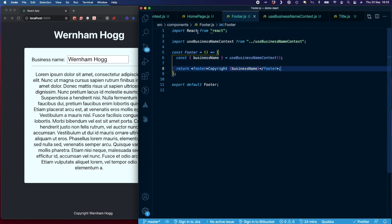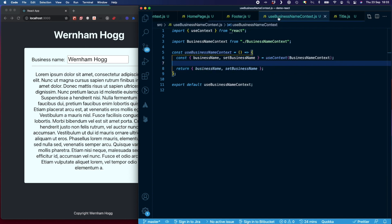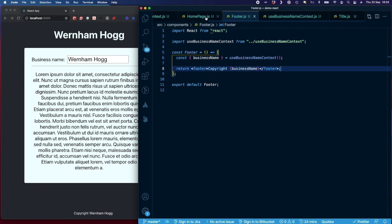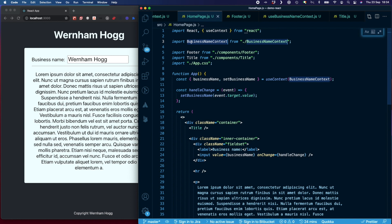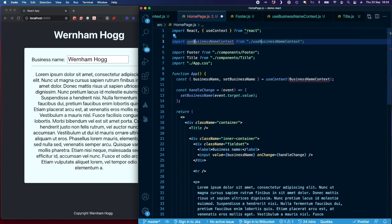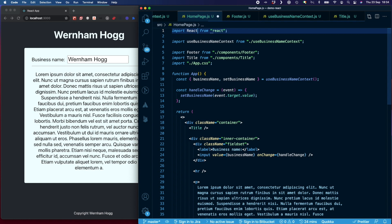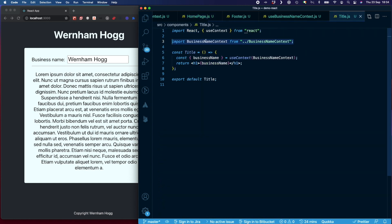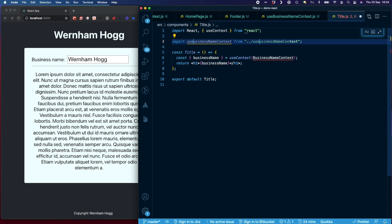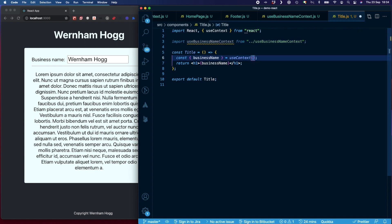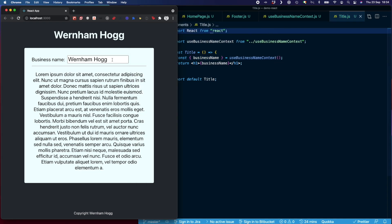This is a simple example of a custom hook, but it shows how you can simplify things. I'll apply the same change in the HomePage — swapping to useBusinessNameContext and removing the old imports — and in the Title component as well. The app is still fully functional.